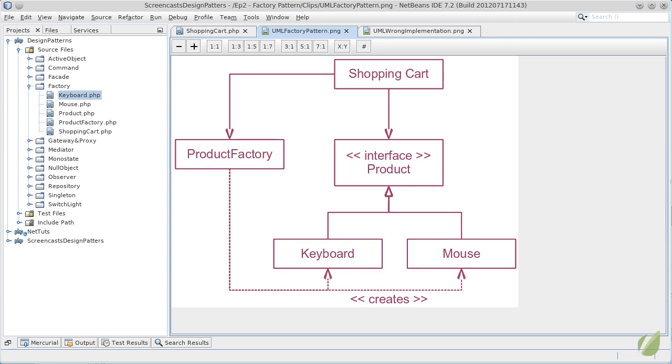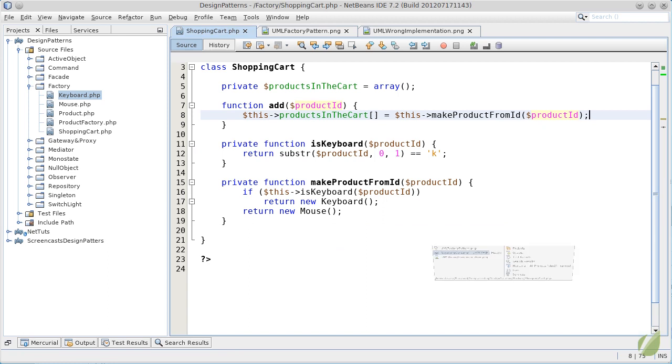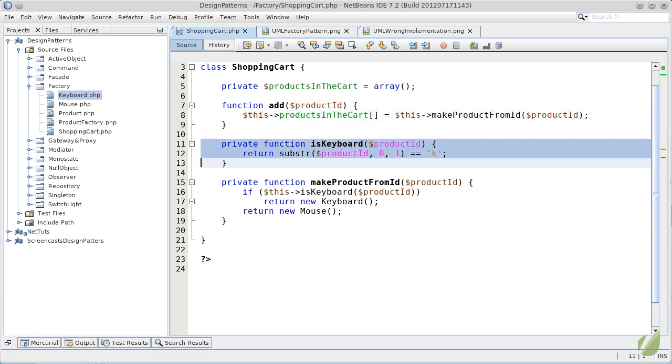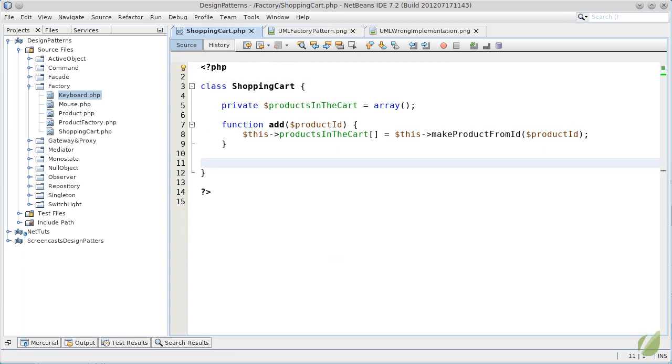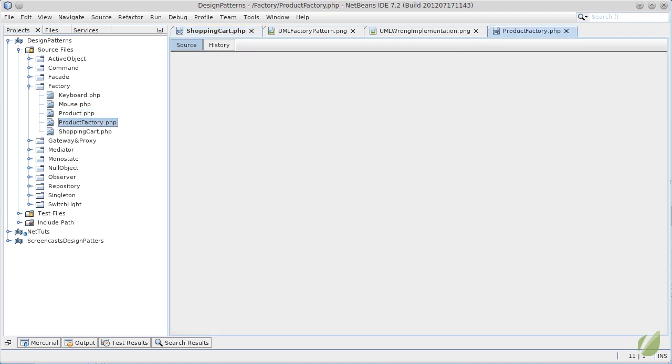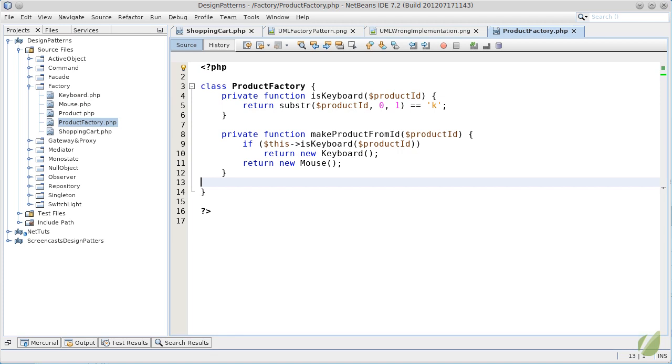To implement this solution, first, we will have to move all the creation logic from shopping cart to another class. Let's just take everything out, open the product factory class and insert everything here.